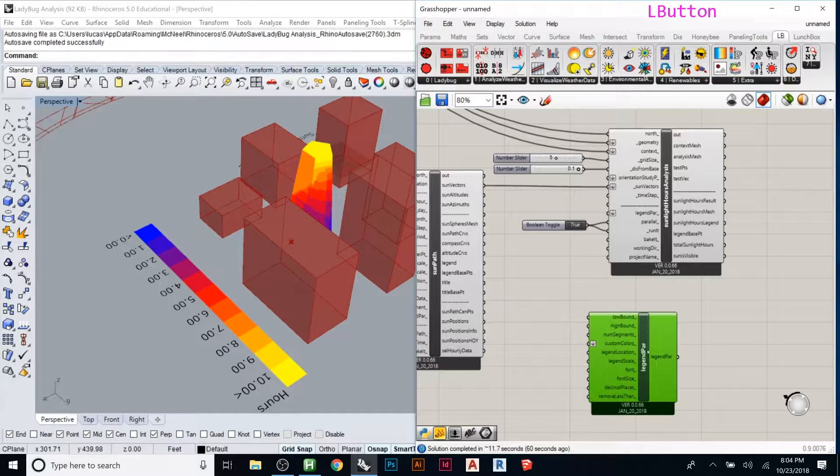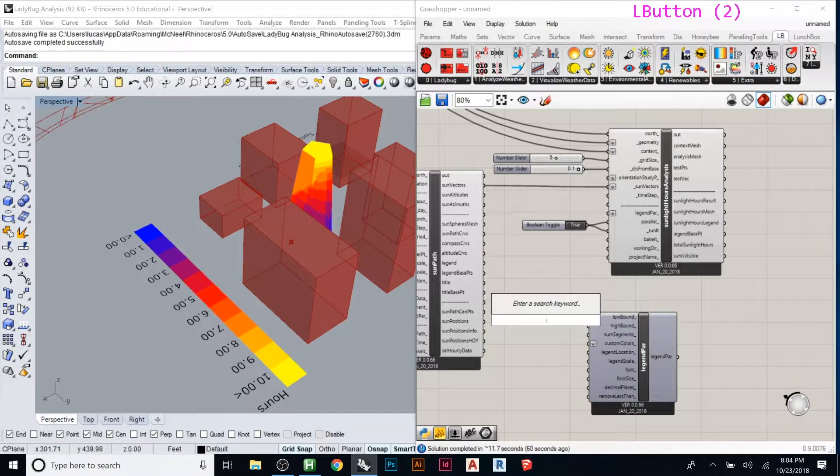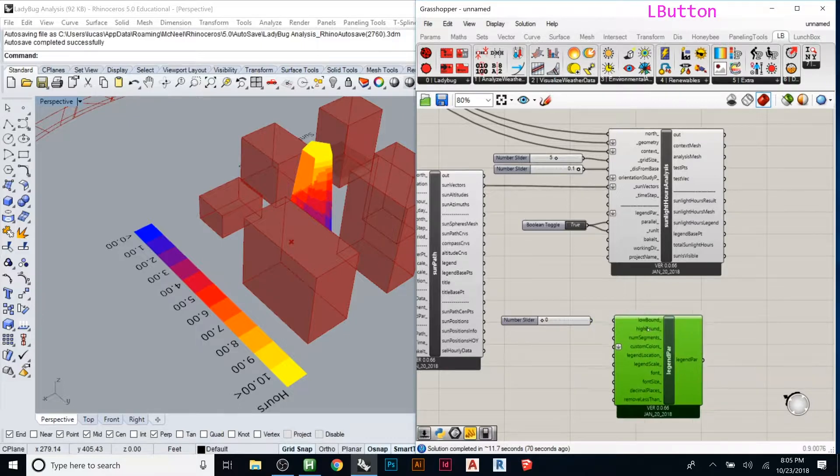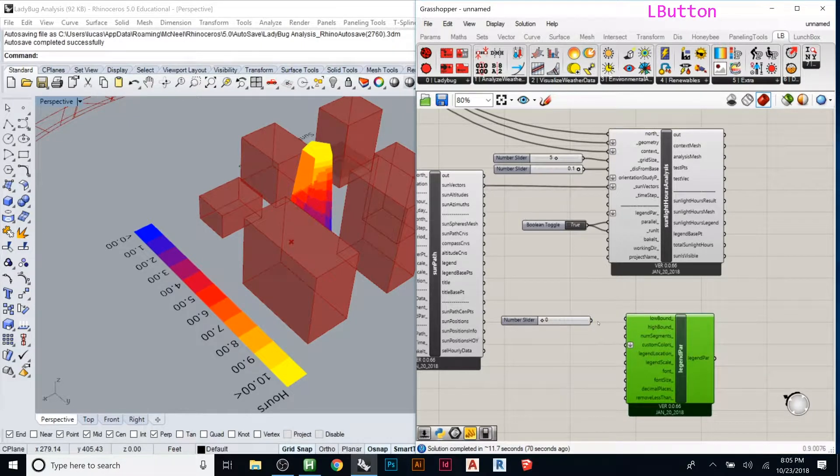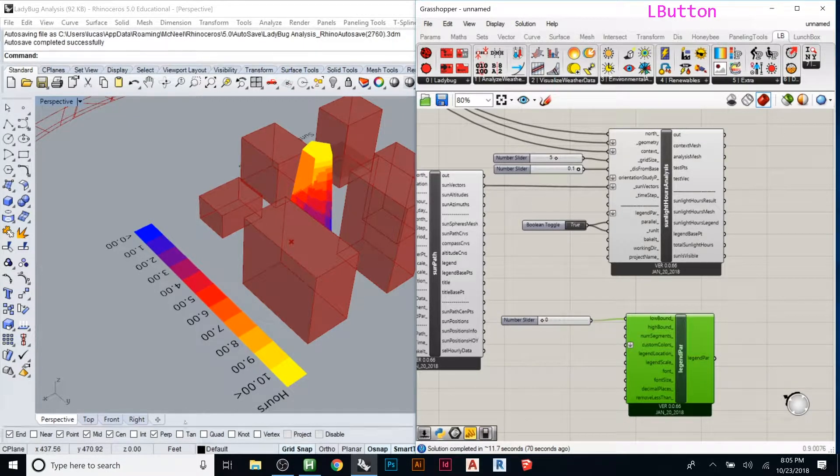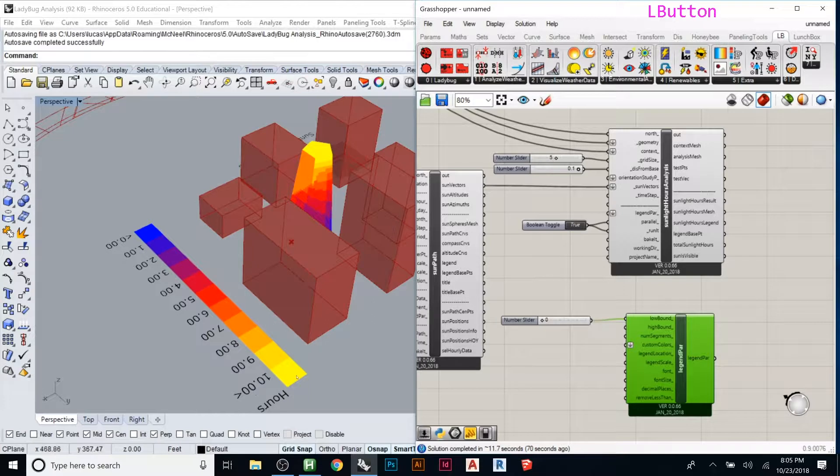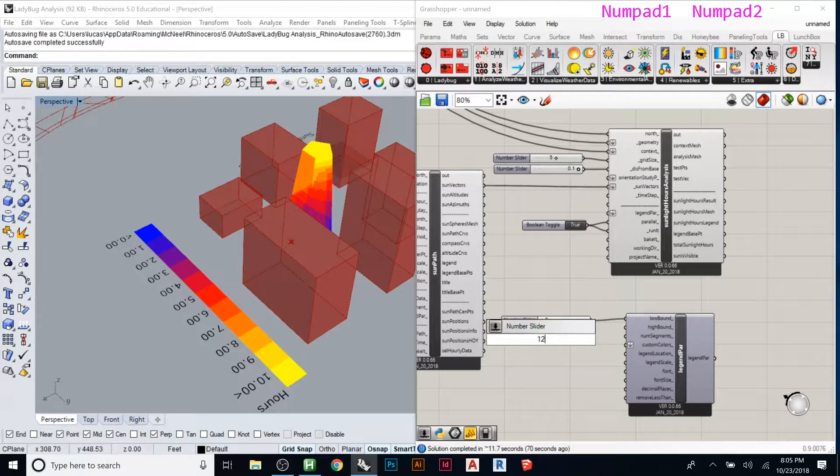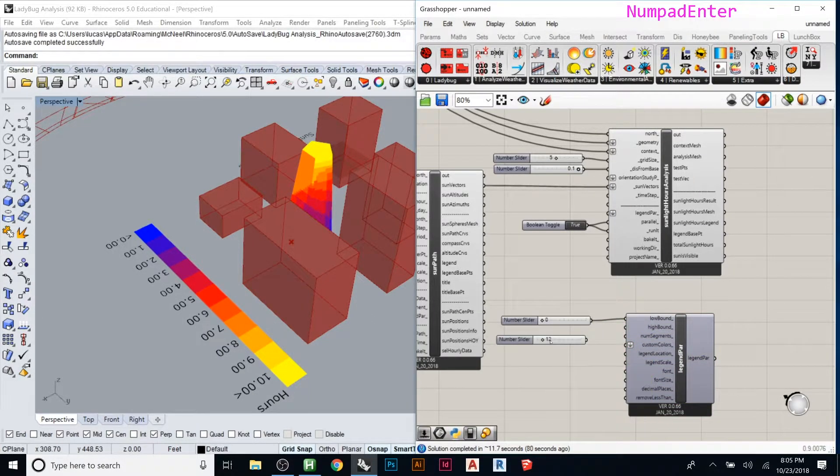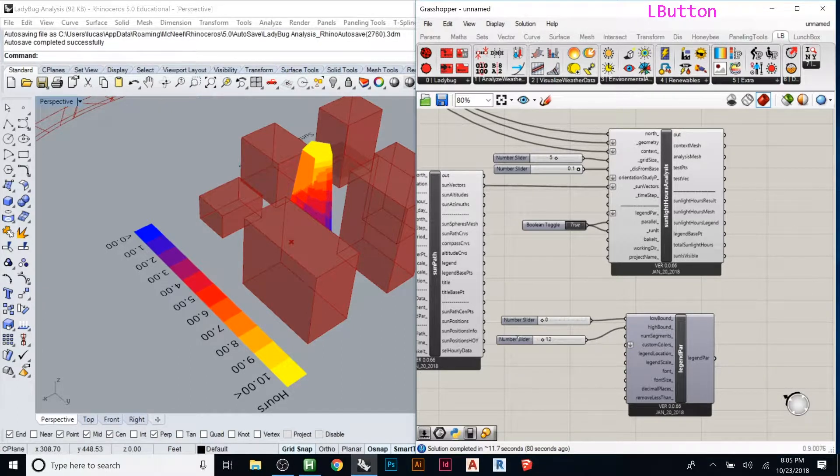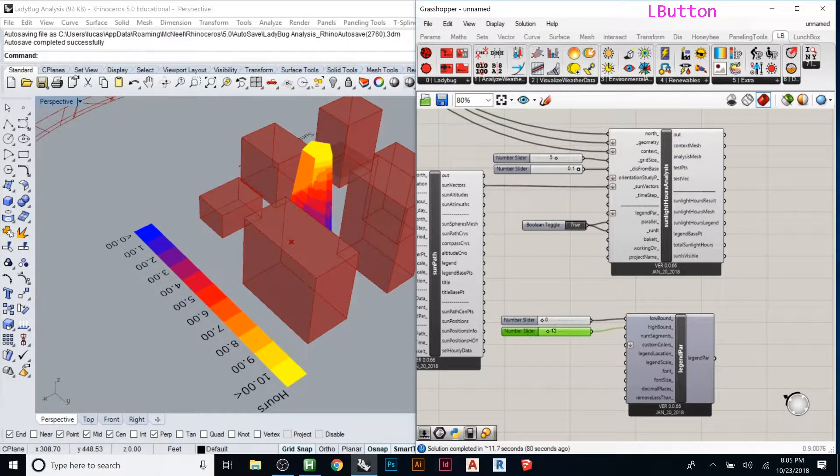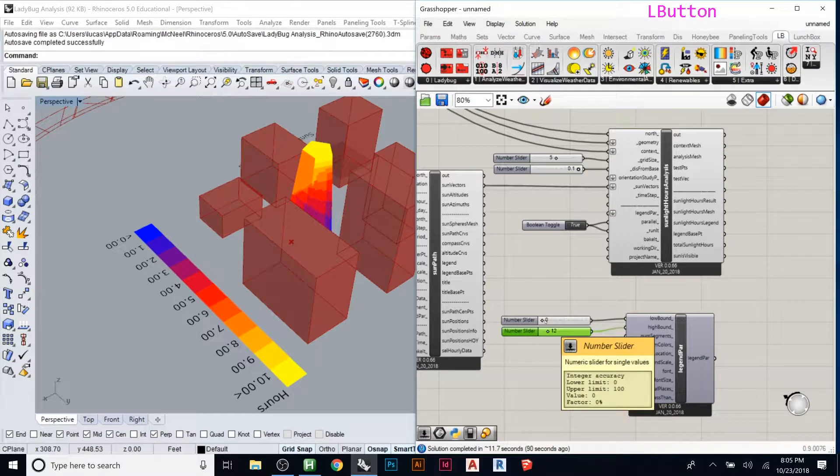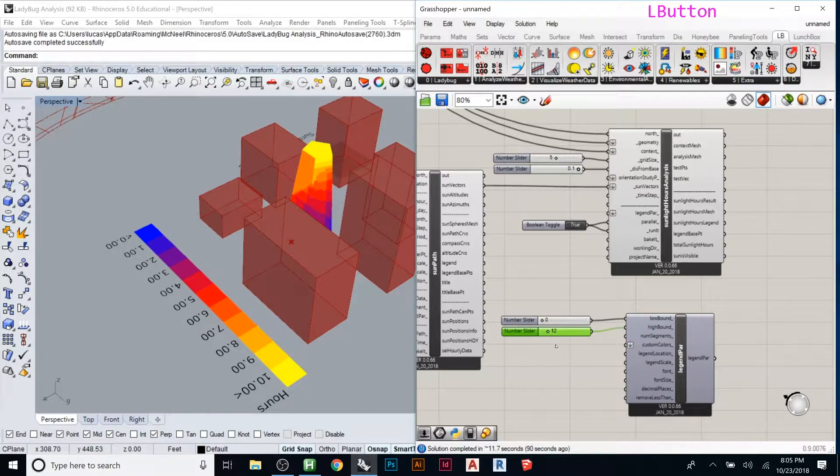For low boundary, we could put what the bottom is - let's put zero. High boundary looks like 10, so let's try 12. The number of segments you need at least whatever you had here, so 13 would be if you count zero as one.